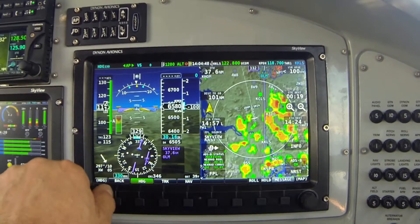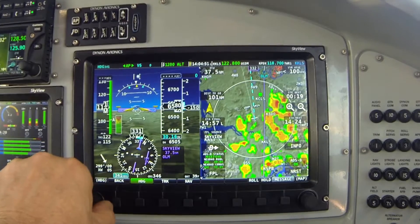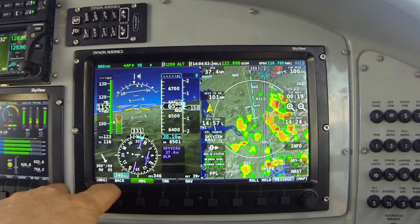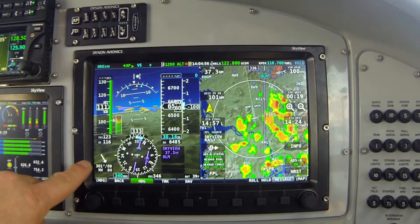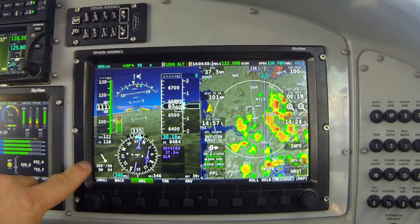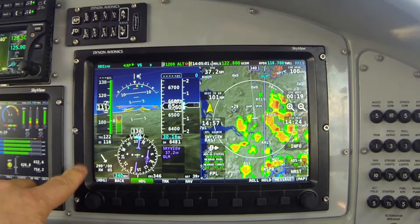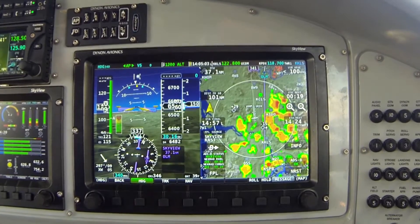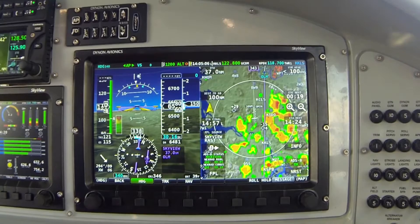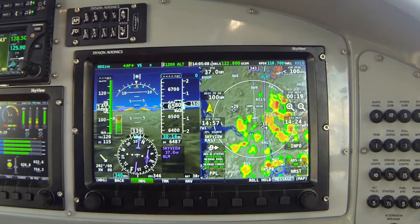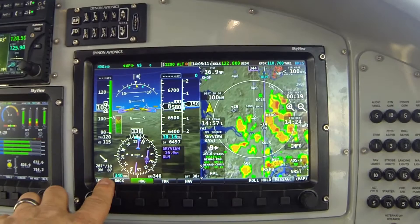I'm going to turn the airplane a little more to the right to establish a bit more of a crosswind situation. My finger is currently pointing at the winds aloft indicator to the left of the directional gyro. You can see I've got a wind from 297-296 degrees at nine knots, and I've got a crosswind component currently of about seven knots.